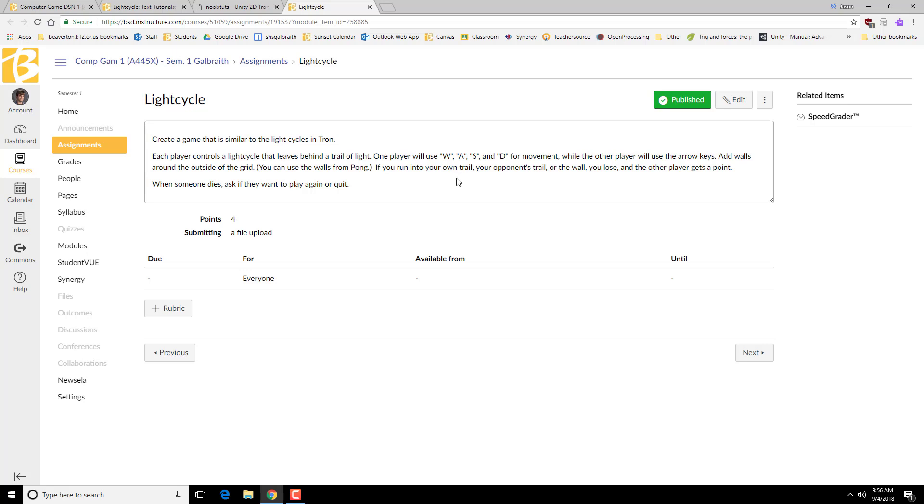What we're going to do is we're going to have one player using W, A, S, and D, and the other player using the arrow keys, and adding the walls as you go.